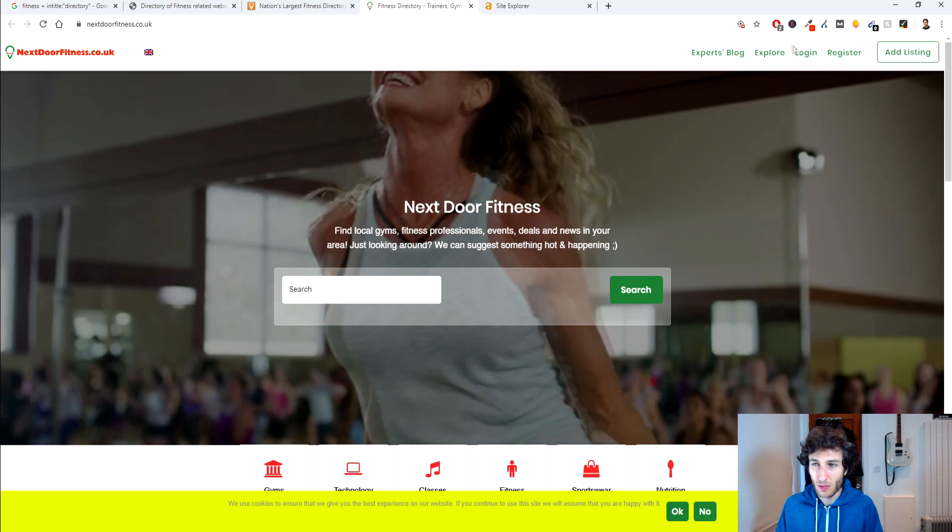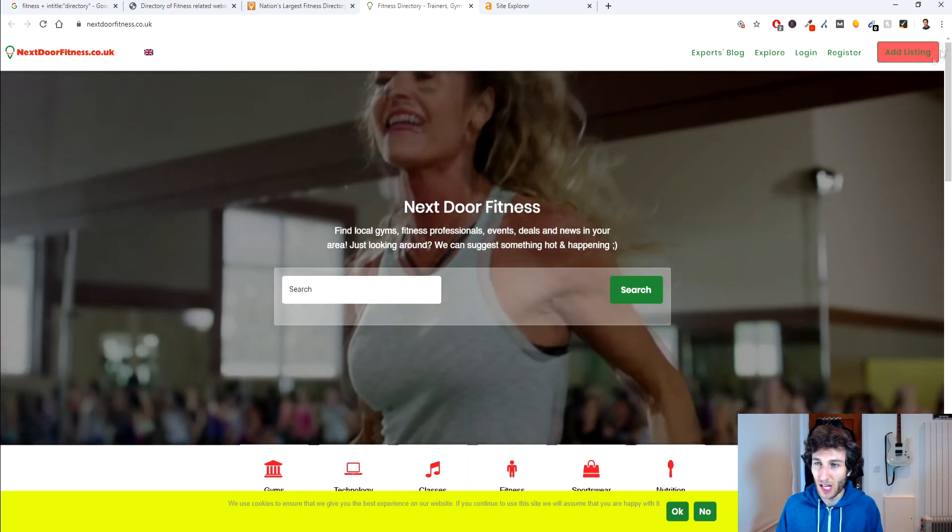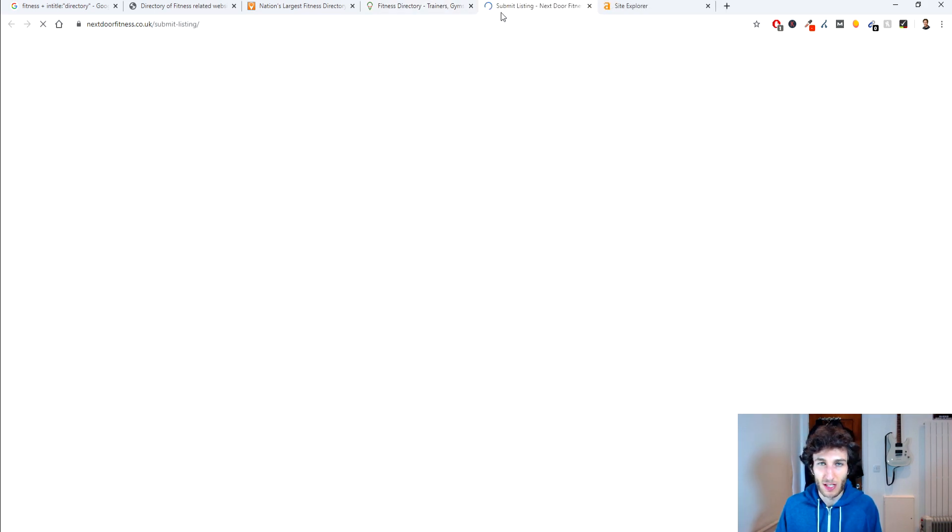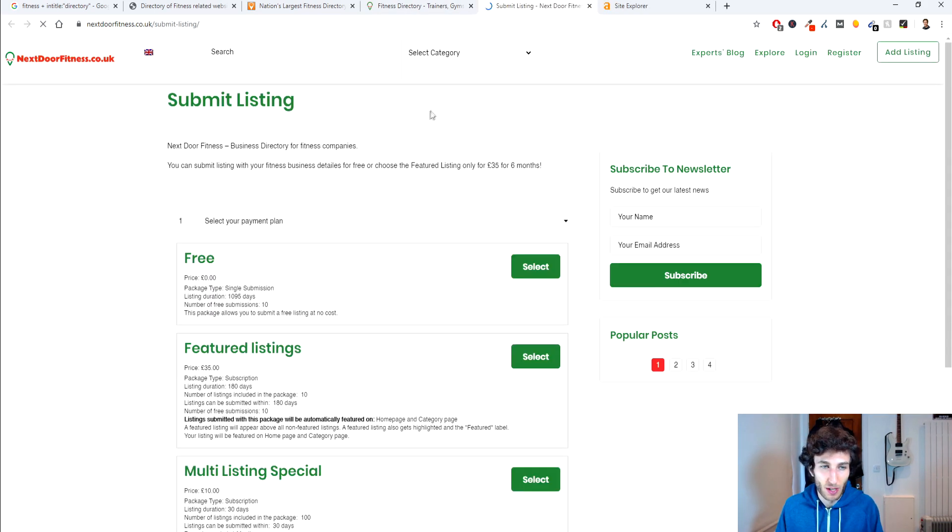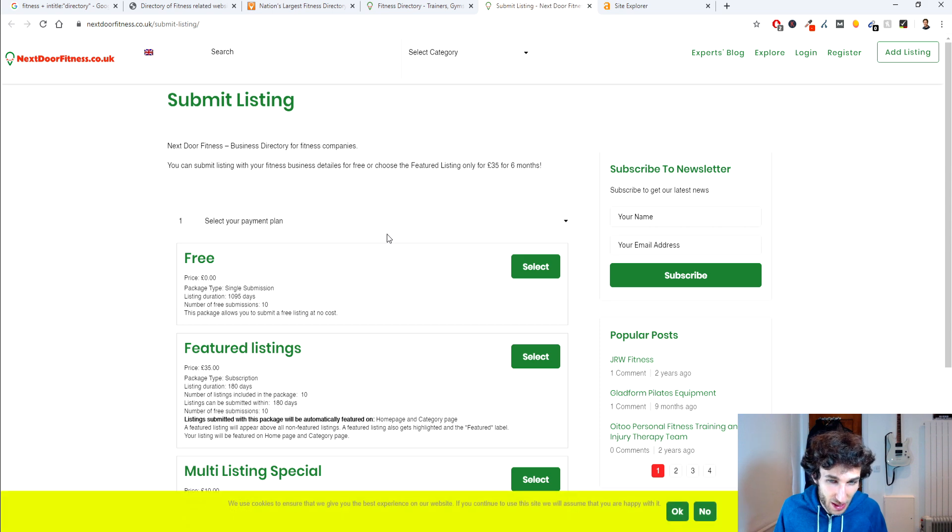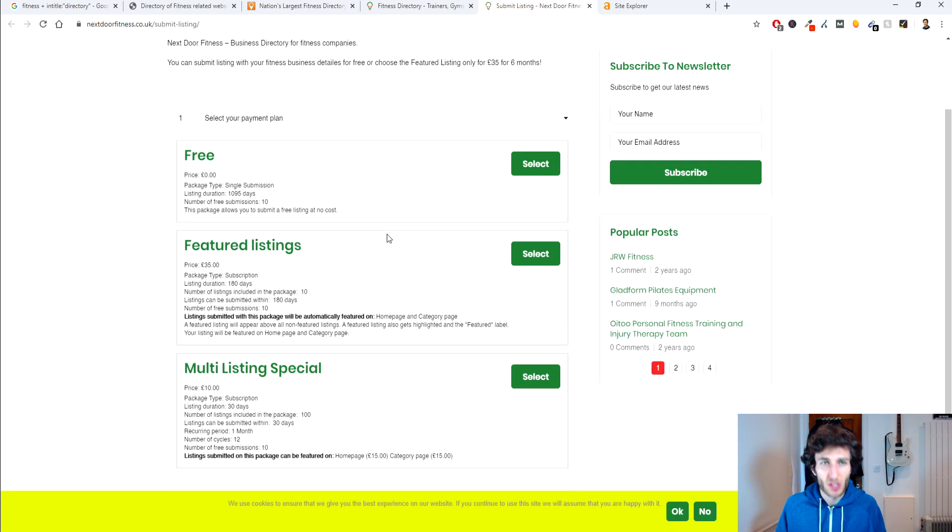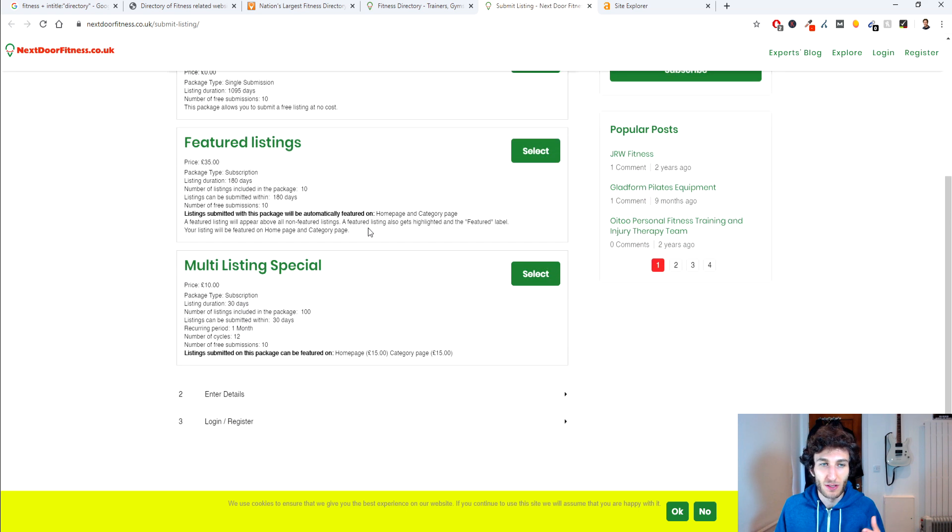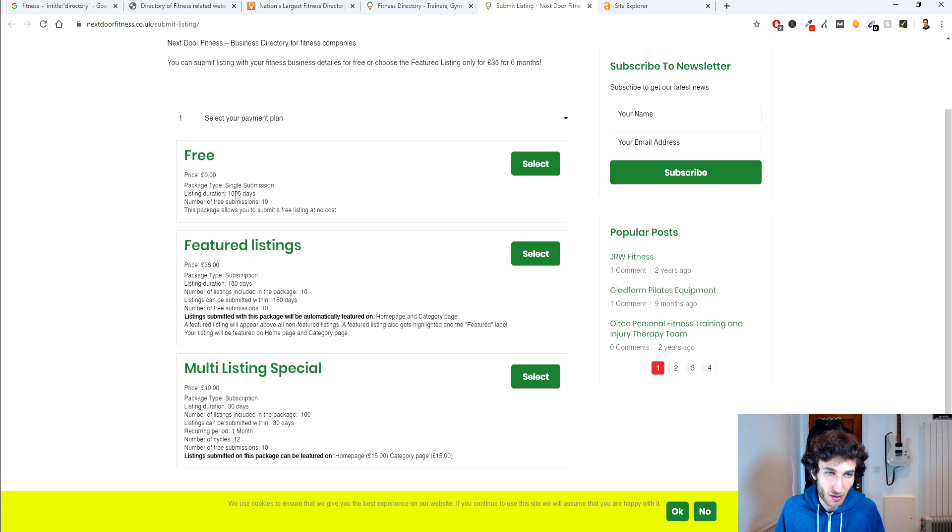So most of these websites will have an area where you can add the listing so let's give that a go and you can have a free listing. Most of these directories will have some kind of tiered listing system where they give you some listings for free and some listings can have more features added on there.